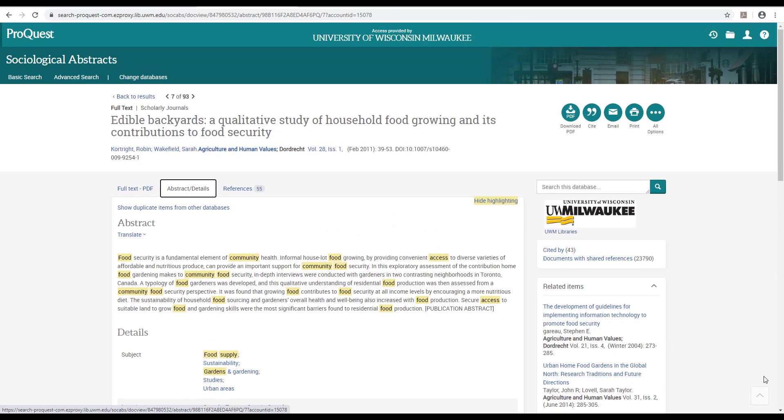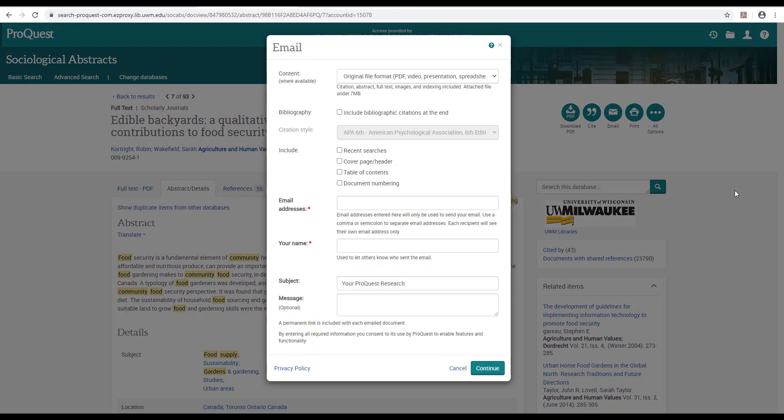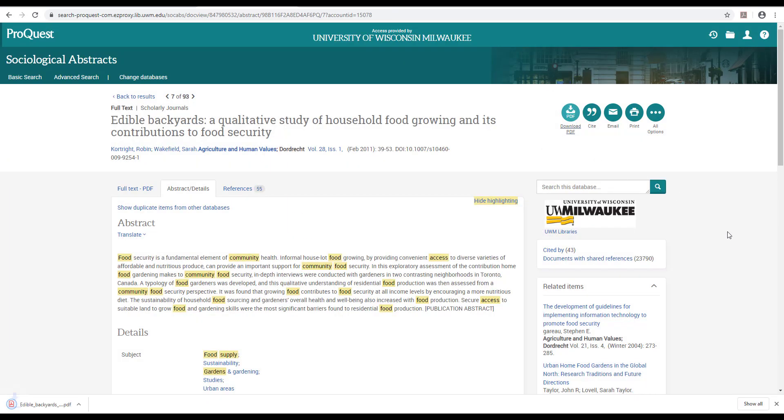To be safe, I'm going to save this article by emailing myself the details so I can search for it later or by downloading it. I'll keep searching until I'm more comfortable with the sociological conversation about food access and gardens.